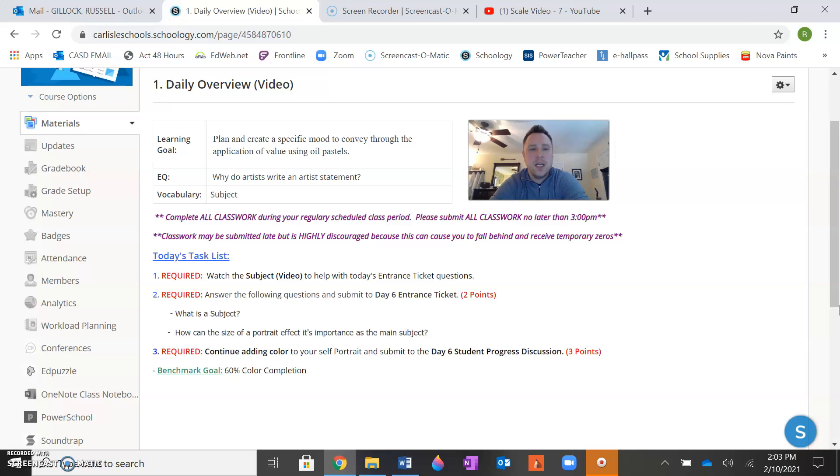So all of those things are perfect examples as to why artists write artist statements. Your vocabulary word for today is subject, and that's going to lead us into our task list. So let's get started with that. Your task list for today is to first watch the subject video to help with today's entrance ticket questions.